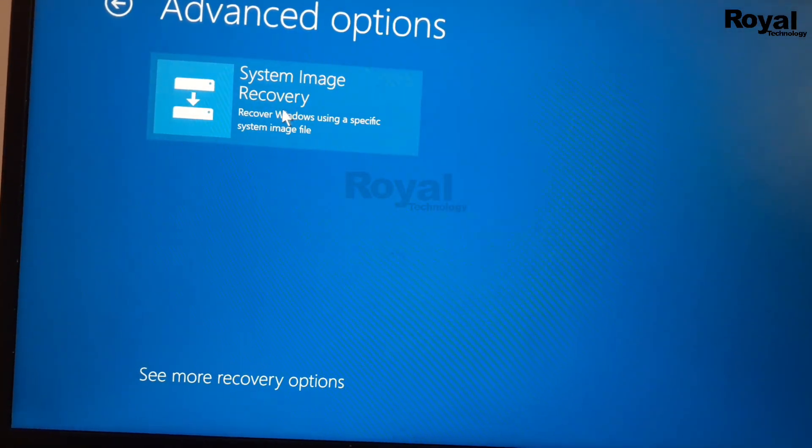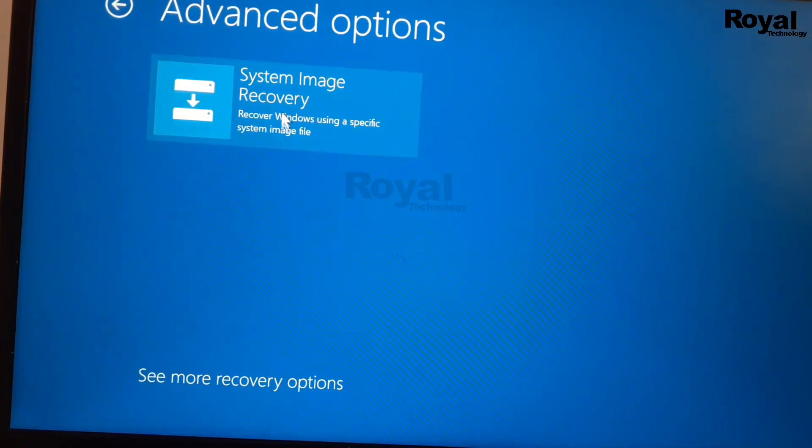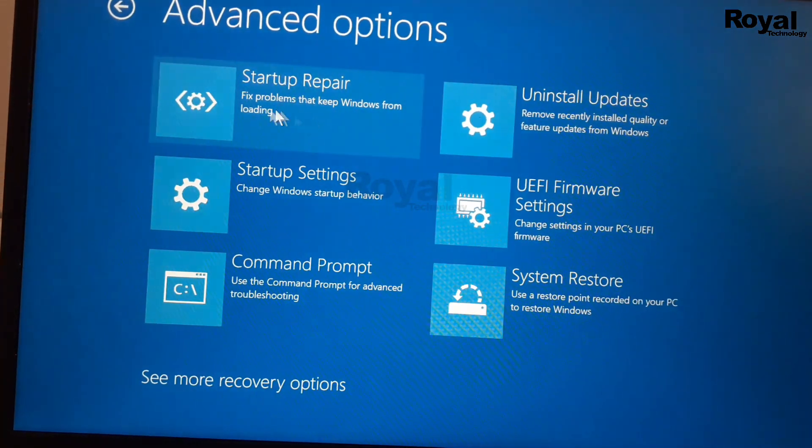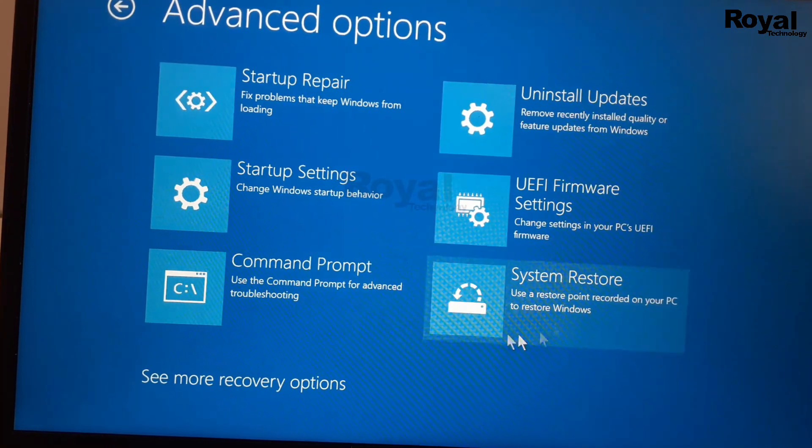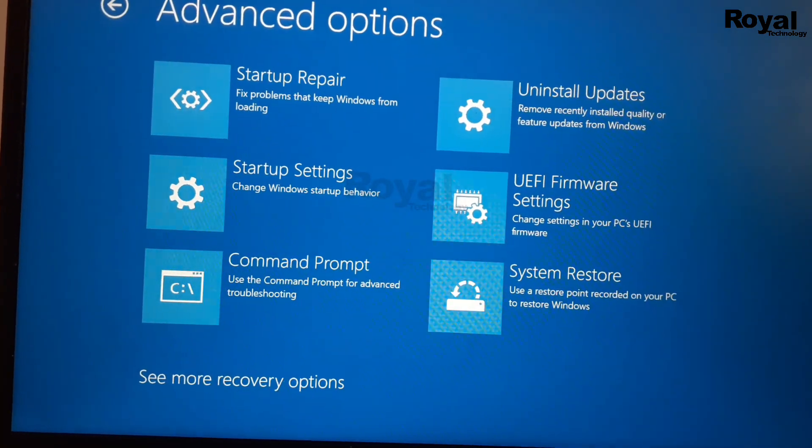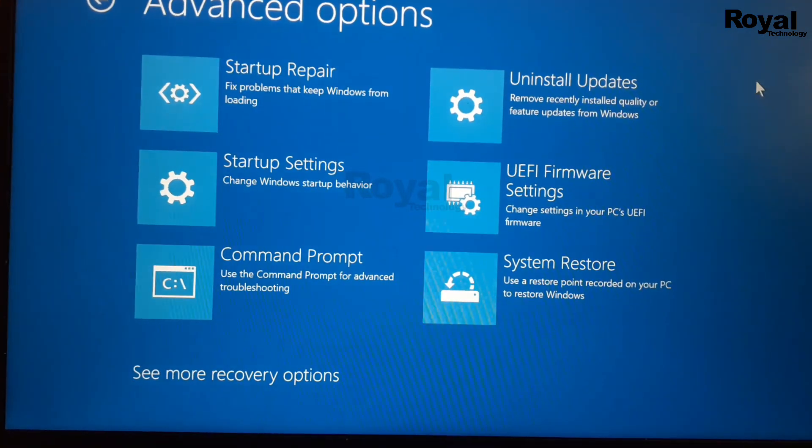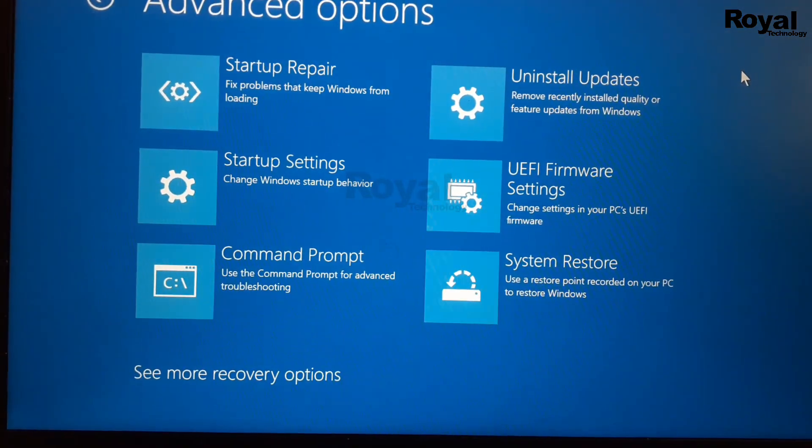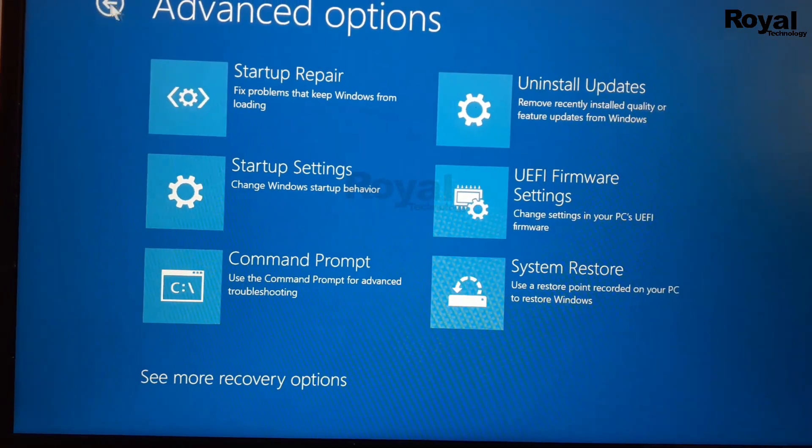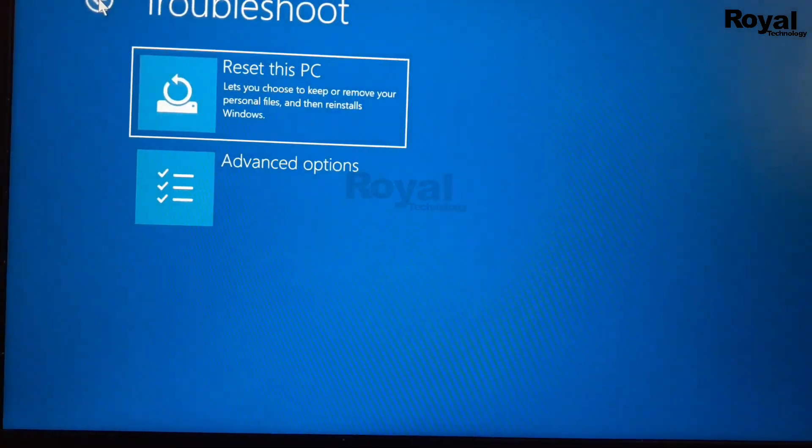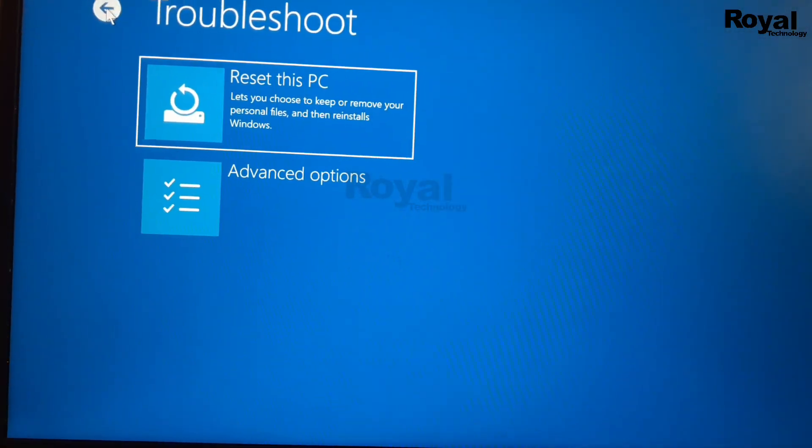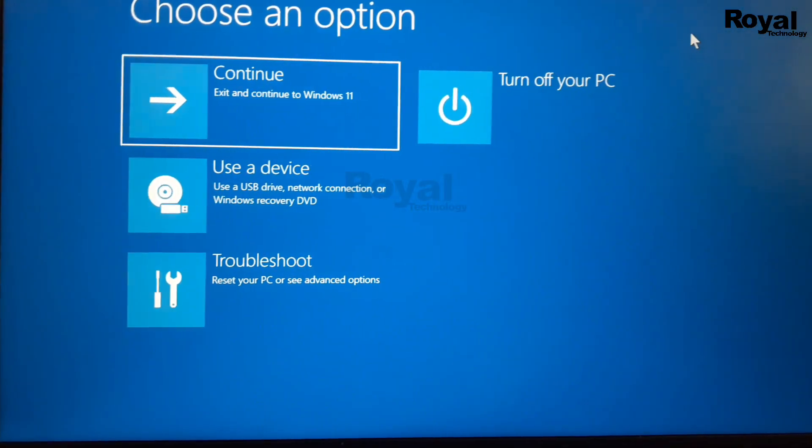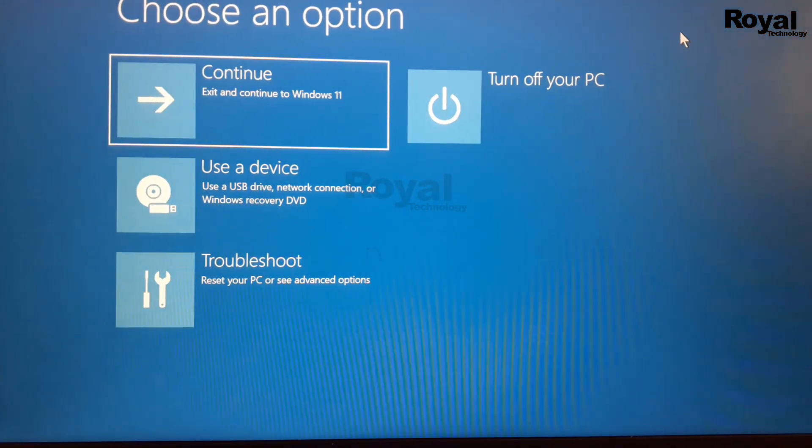Make sure you select the correct option and read the instructions carefully, because if you select the wrong option you may lose your data. So thanks for watching, see you in the next video. Comment below if you have any doubt.